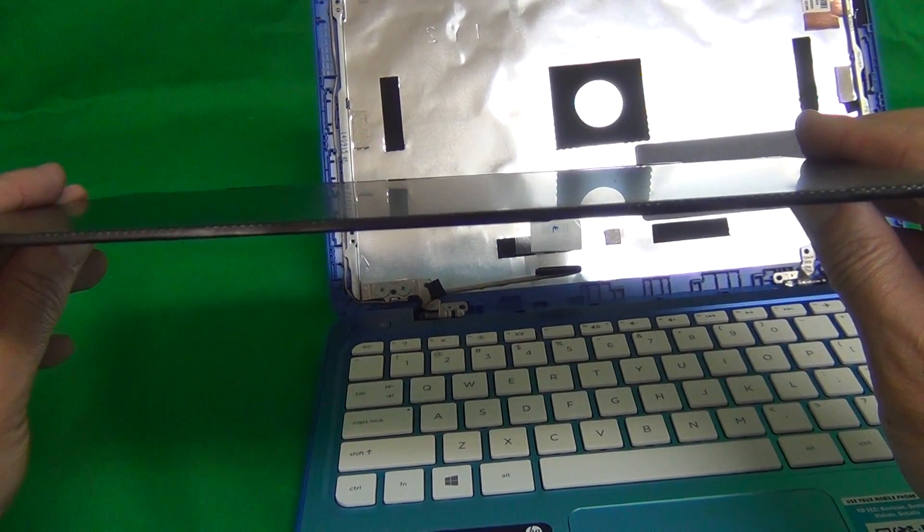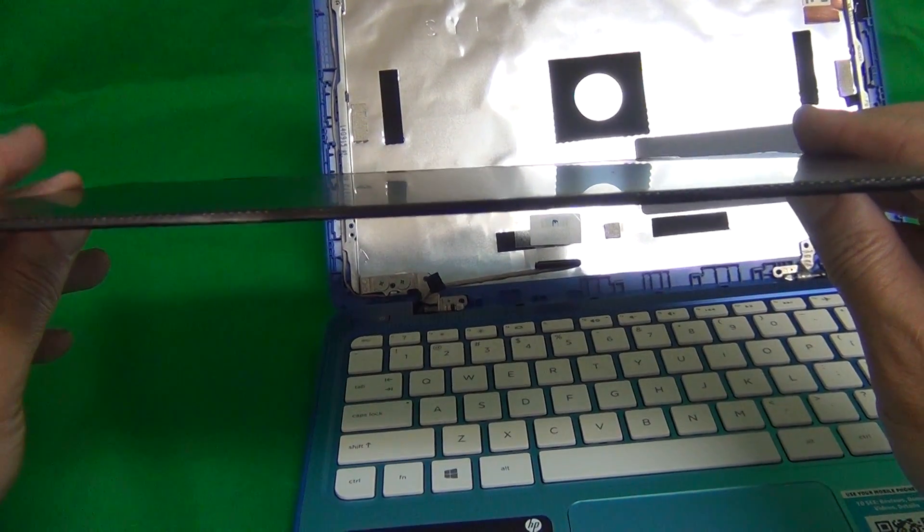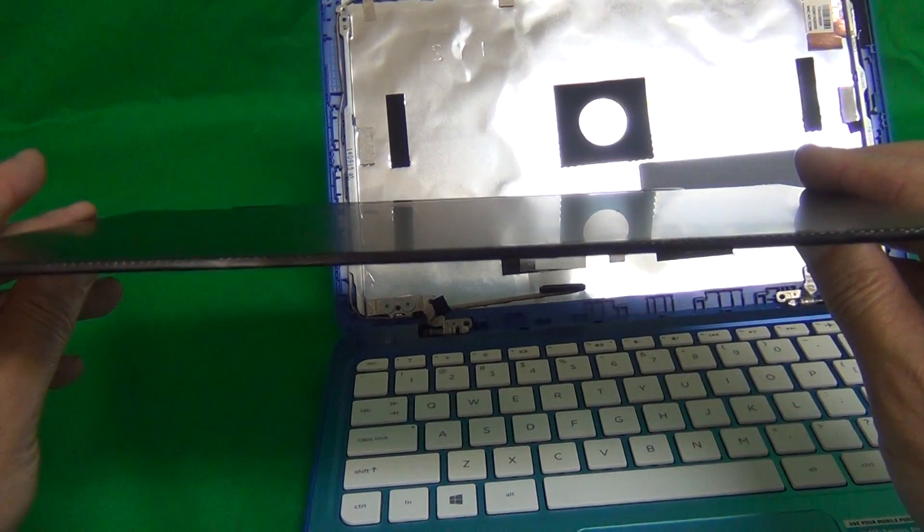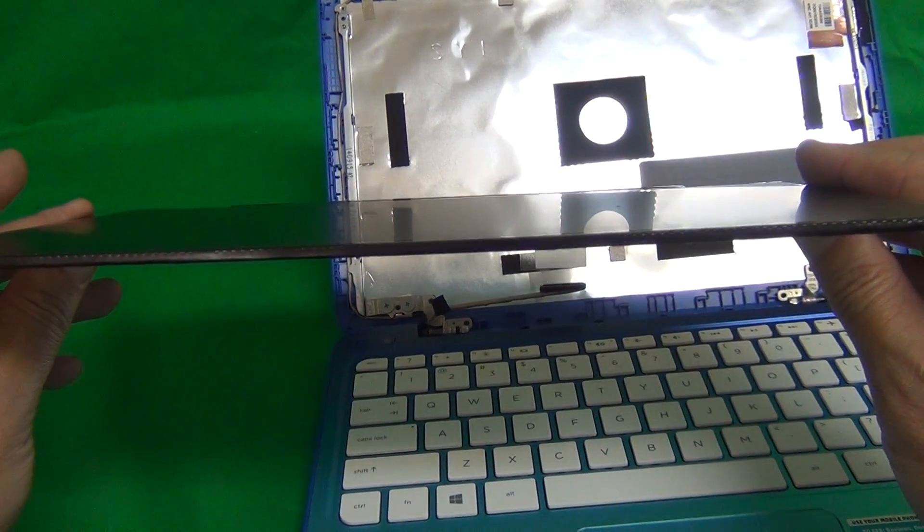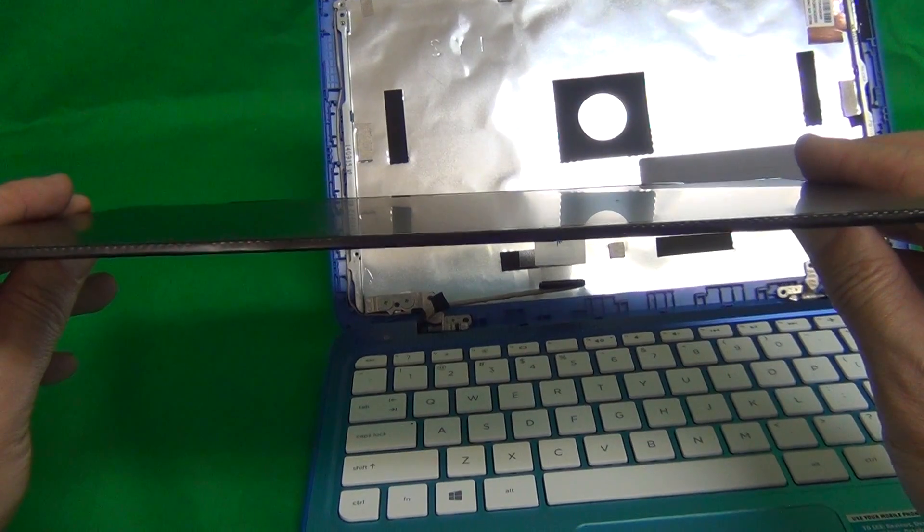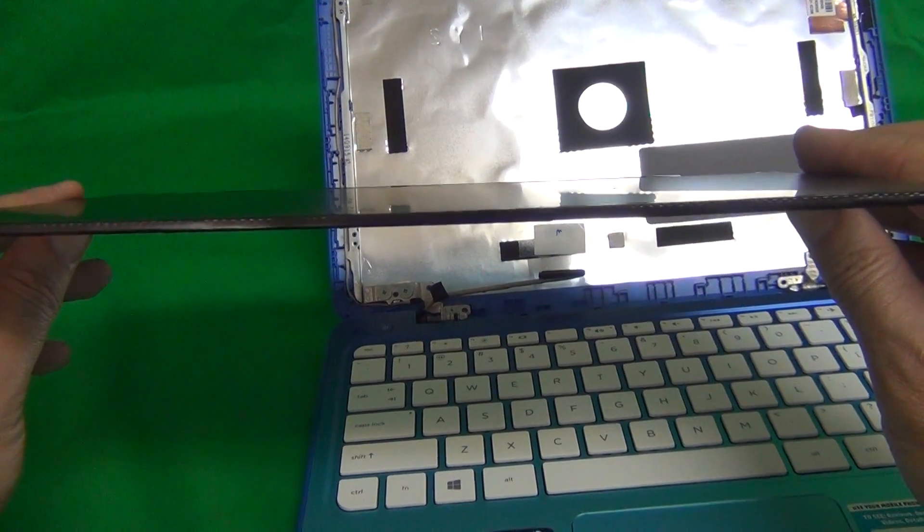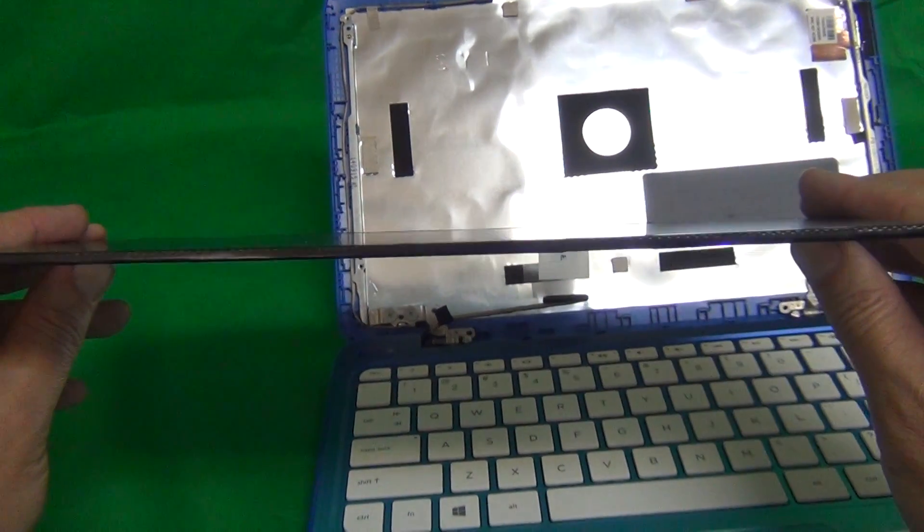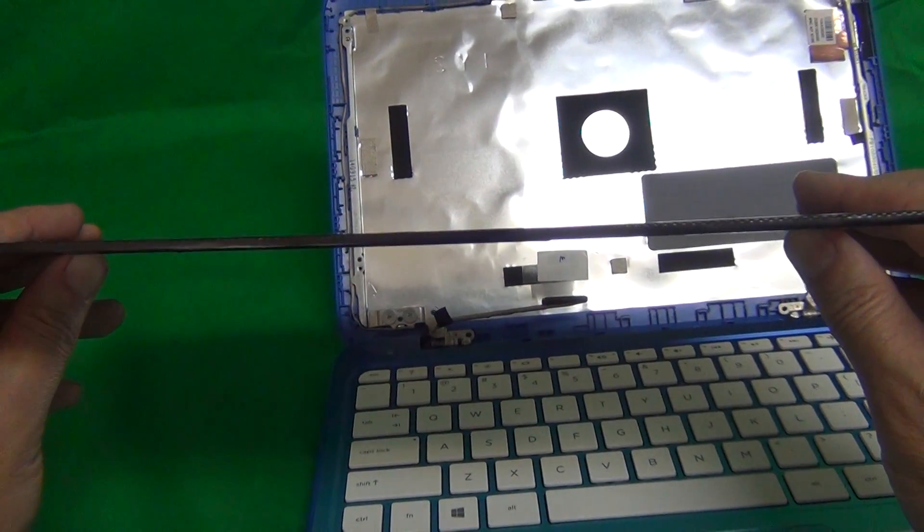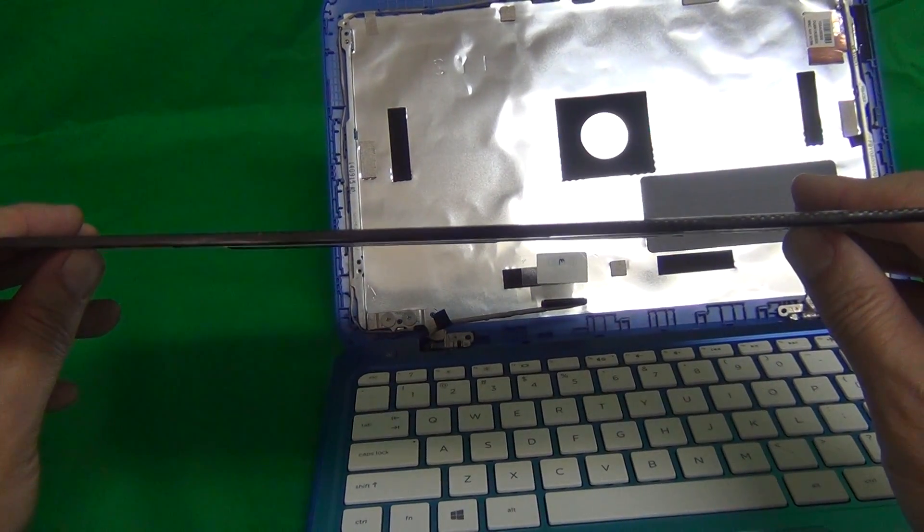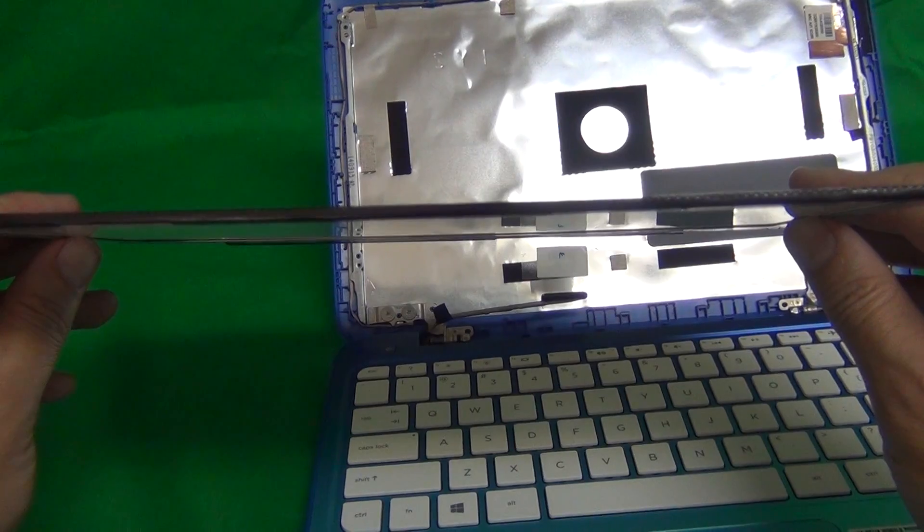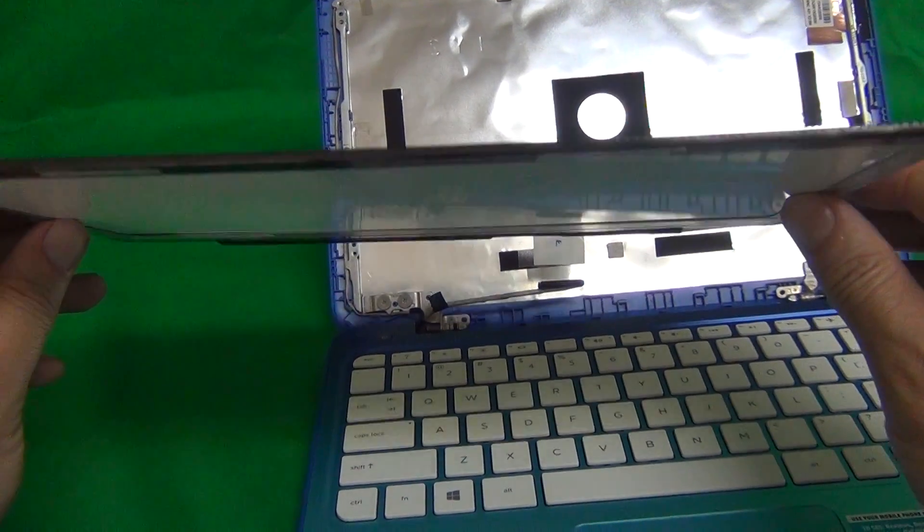The other thing to notice about this screen, it has a matte finish. Sometimes these screens have a matte finish. Sometimes they have a glossy finish. Usually it's just a matter of personal preference. They work the same. But if you insist on either matte or glossy, you have to make sure that's what you're getting because it's not always guaranteed. In our case, we sell mostly glossy screens.